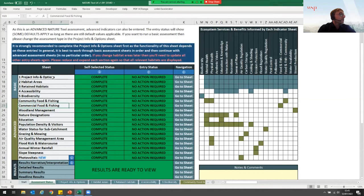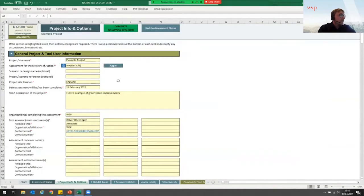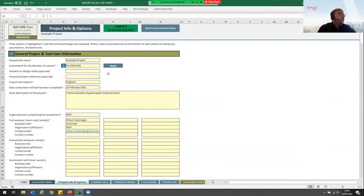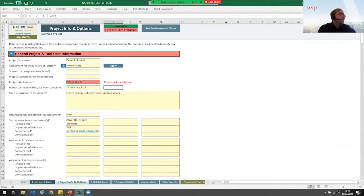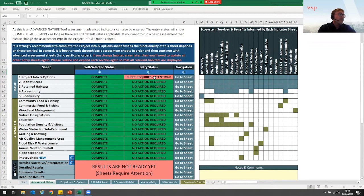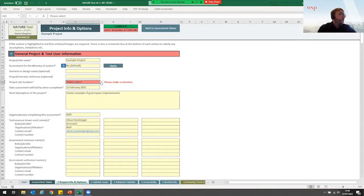Let's have a look at the project info and options. The tool will automatically highlight if we forget to enter something — for example, the project site location. It can be in England or any of the other UK regions. If I forget to enter that, the tool will remind us that we still have something to do. There are usually drop-down menus to enter data. Going back to the assessment status, we see this sheet now requires attention and the results are not ready yet. Once we correct our oversight, everything goes back to green.